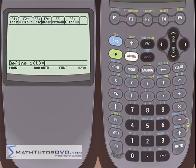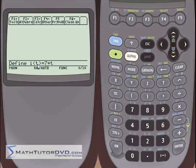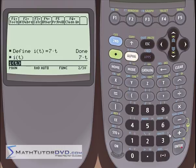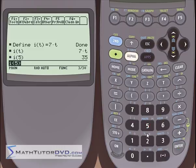I'm going to set i of t equal to 7 times t. So here I've defined a function. Notice it's totally different from the store method — in the other way, I type my function, hit the store button, then specify f of x. When using Define, you type define, then i of t, put the equal sign, and write the expression. You hit enter and it's done. If I go and hit alpha i of t and hit enter, it tells me that's the function I defined.